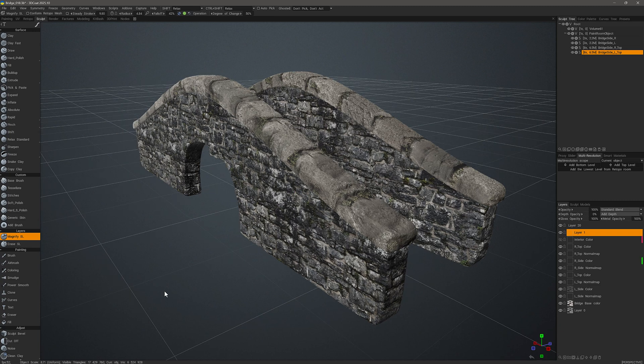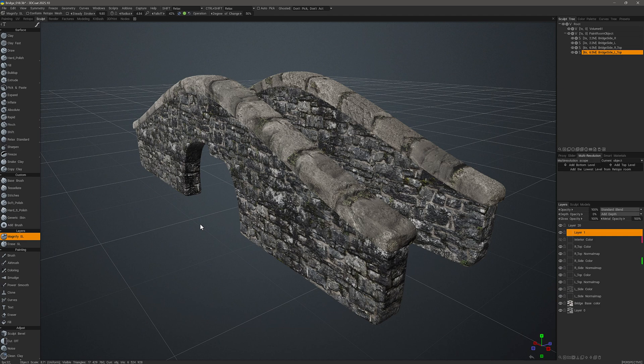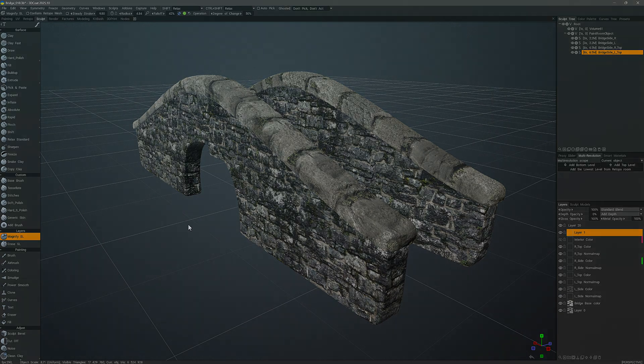And then we want to bake the changes back onto the original paint object. And with that we will conclude this video regarding the normal map to mesh feature in 3D Coat. Thank you for watching and we'll see you in the next video.